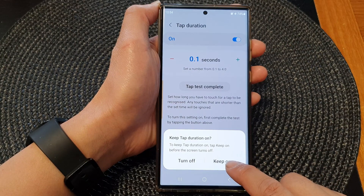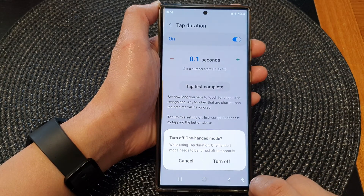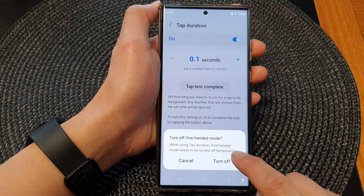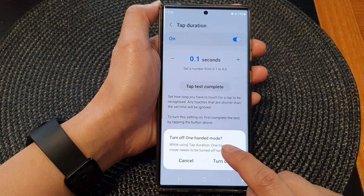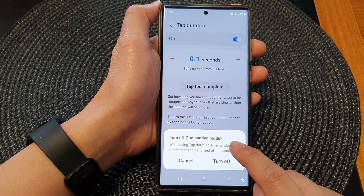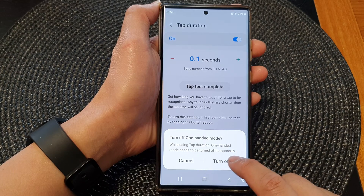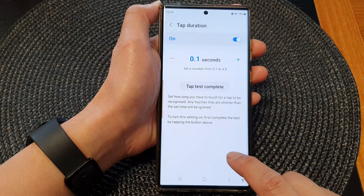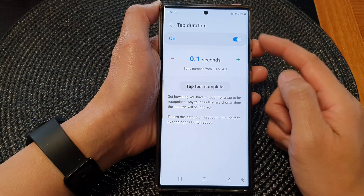Tap on the Keep On button. Then if you have one-handed mode switched on, you need to tap on the Turn Off button to use this feature.